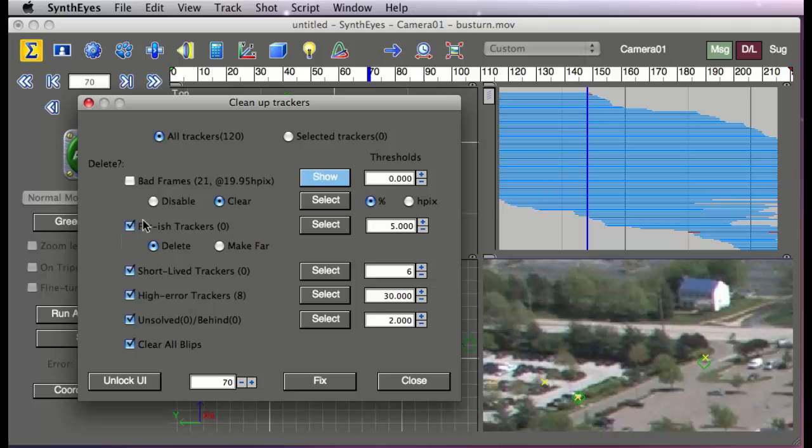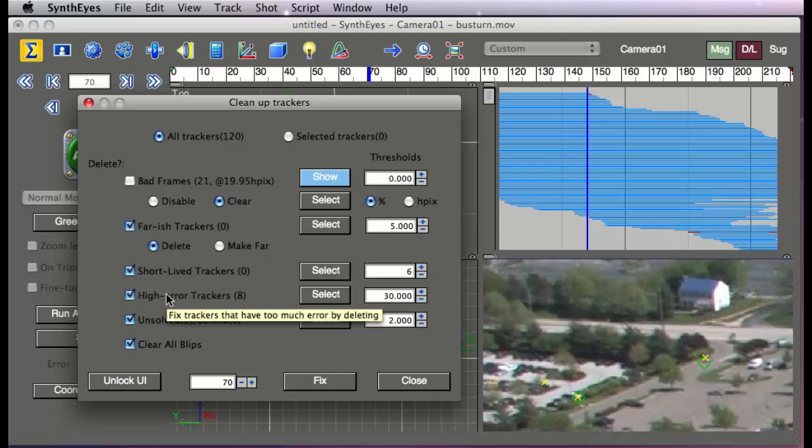So the normal action of the tracker cleanup dialog is to just delete the bad trackers, which is quick and dirty. You can go if you want instead, you can use the tool to identify them and go take a look and see what's going on and fix them.